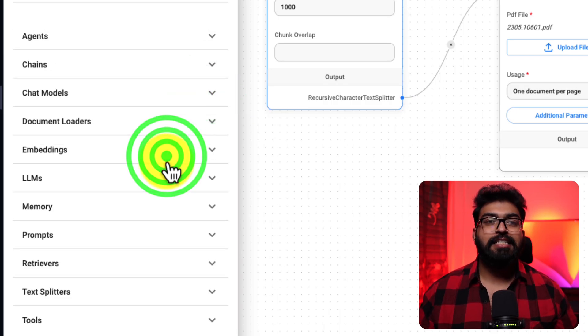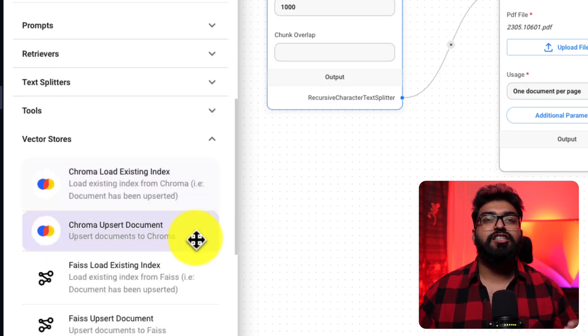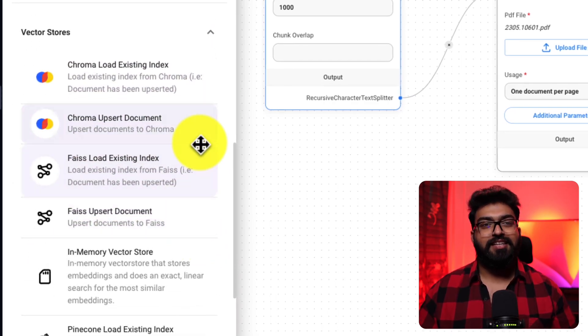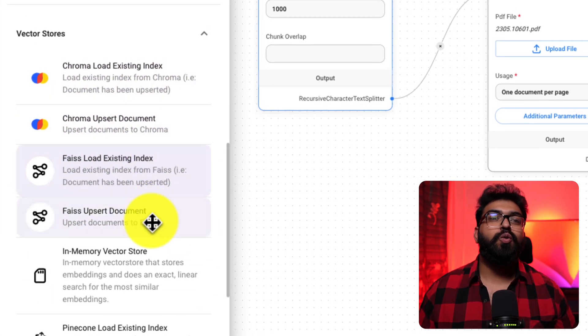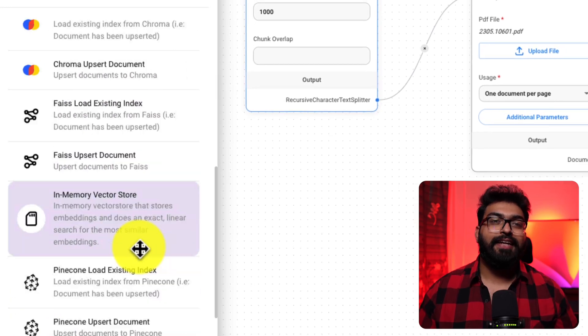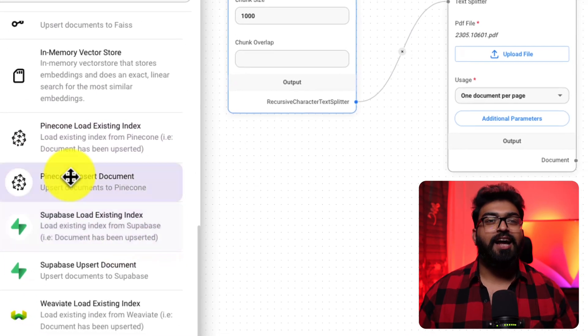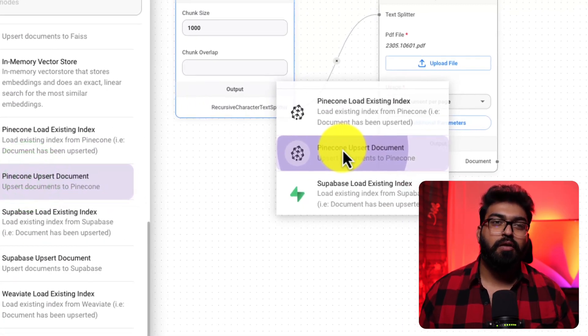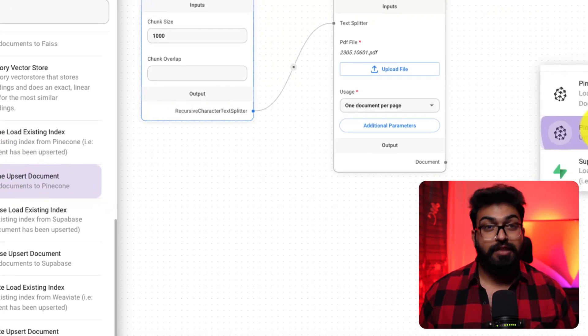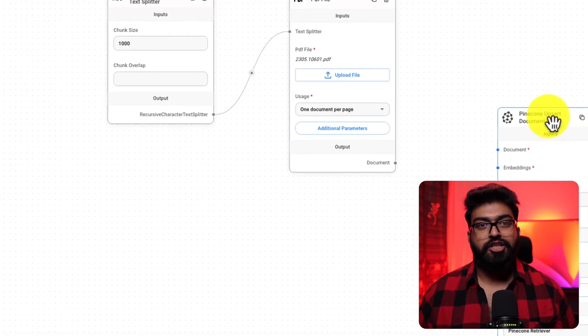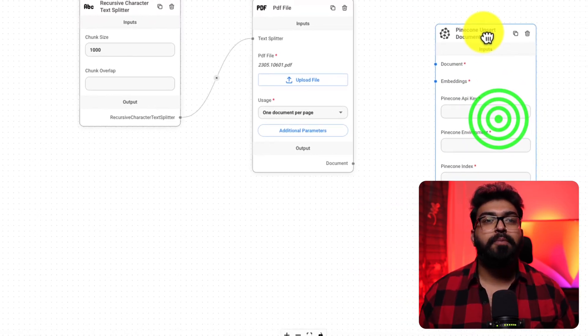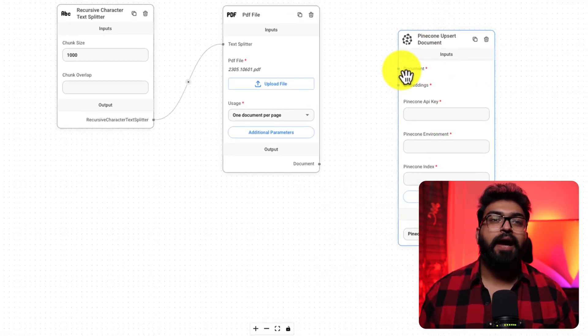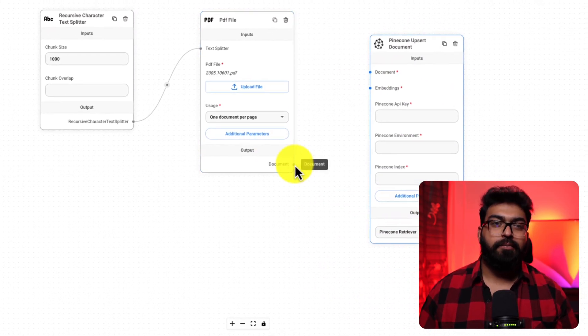So, where does these chunks go next? Into a vector database. There are numerous options to choose from, but for this demonstration, I'm opting for a Pinecone database.